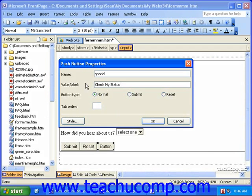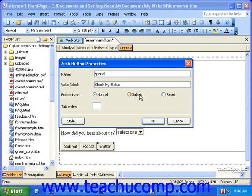For the button type, select Normal if you will be creating your own script for how the button should behave. Select Submit if you want it to simply send the information from the form to a form handler. And select Reset if you want it to clear all of the fields in the form.